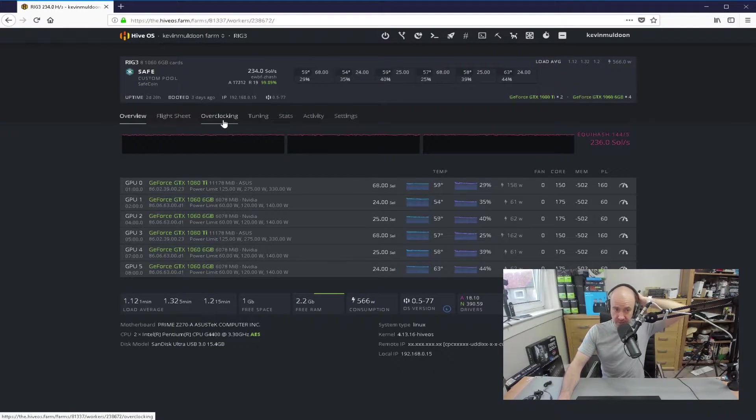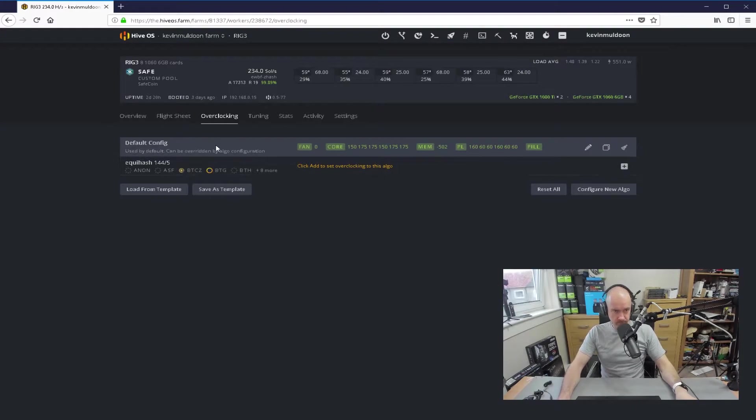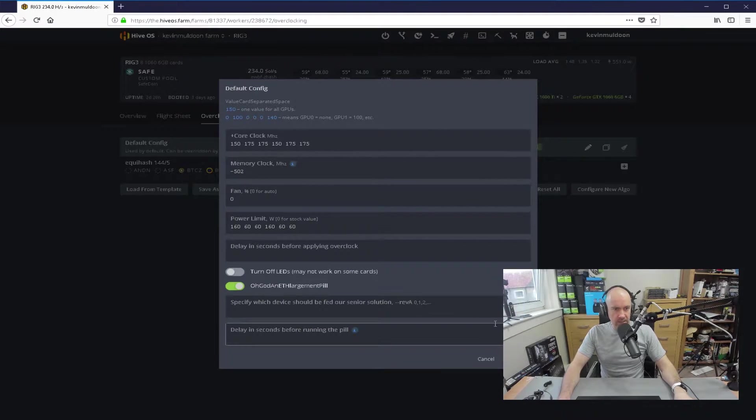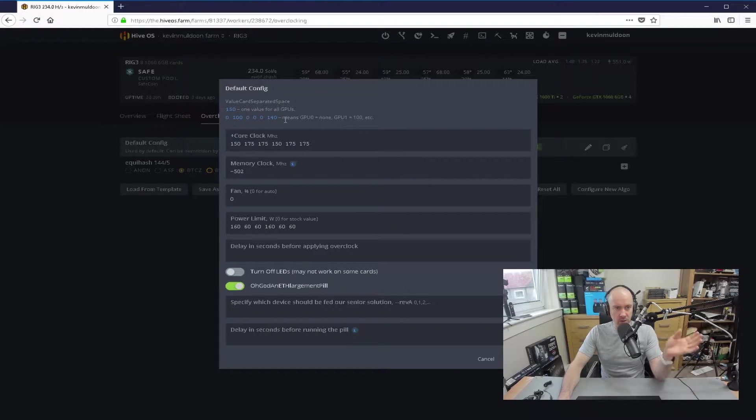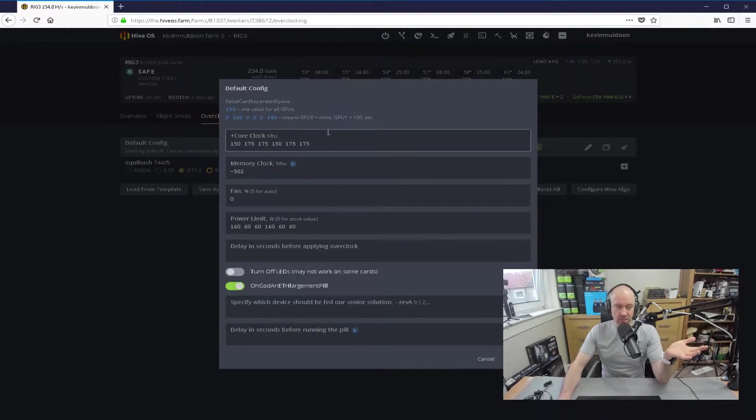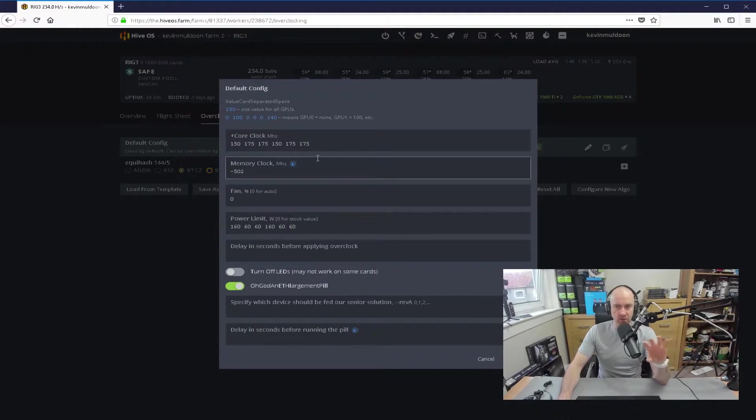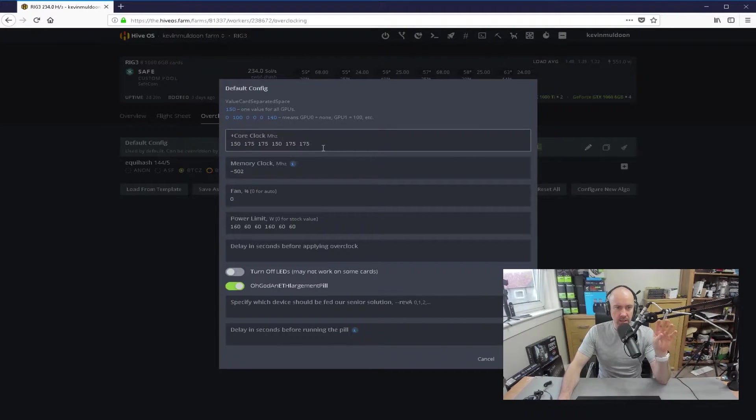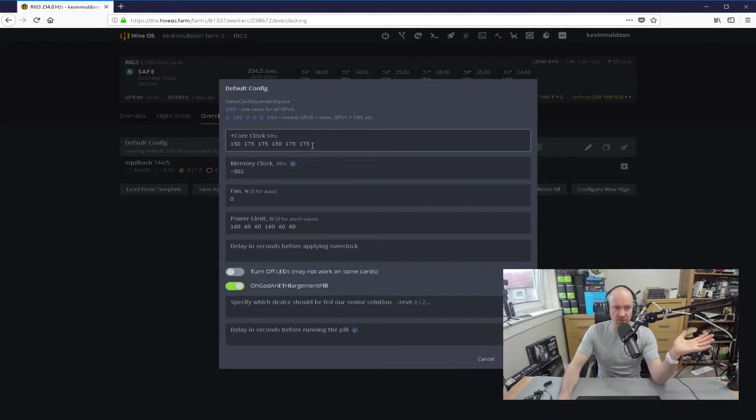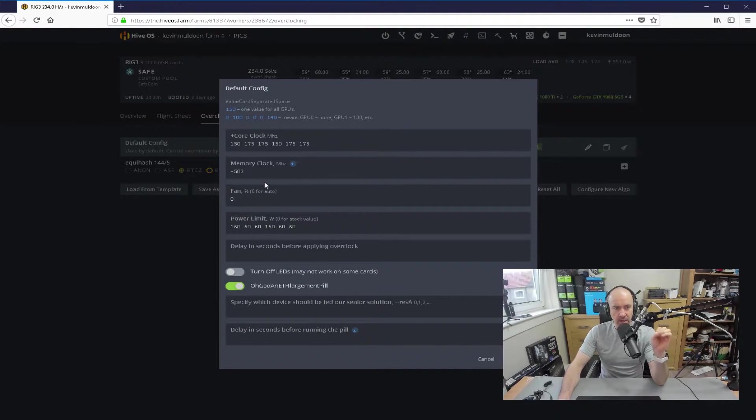So, I'm in Rig 3 now, I'll go to overclocking, and default config, and you can see here, this is how it works. So, basically, it's a very good system. You put one number if you want it to apply to all GPUs, and I probably could have done that for the core clock. I could have set them all at 150, or maybe even 160 or something.